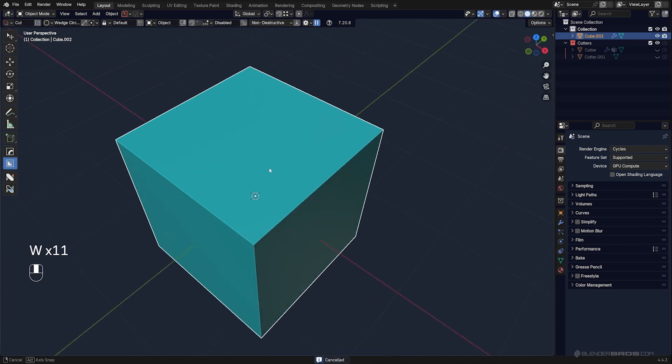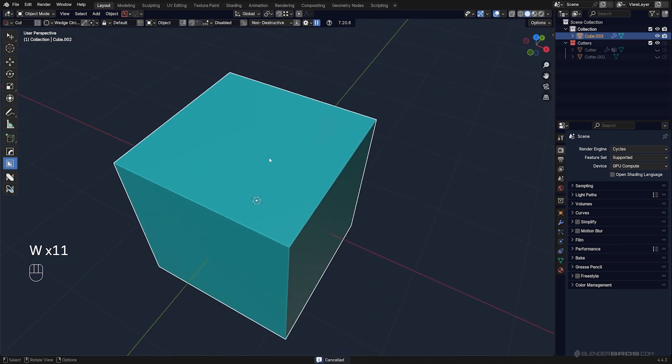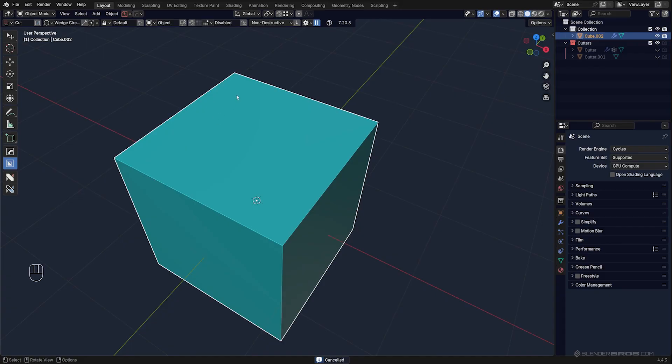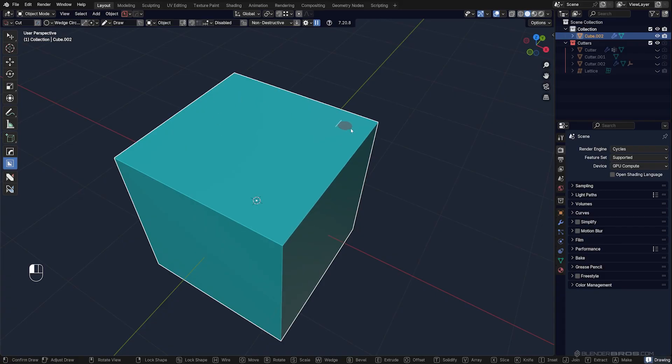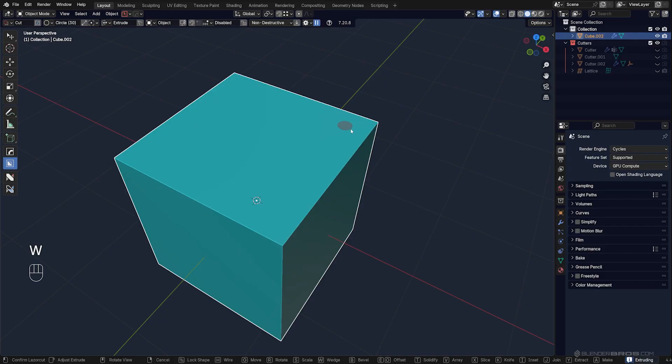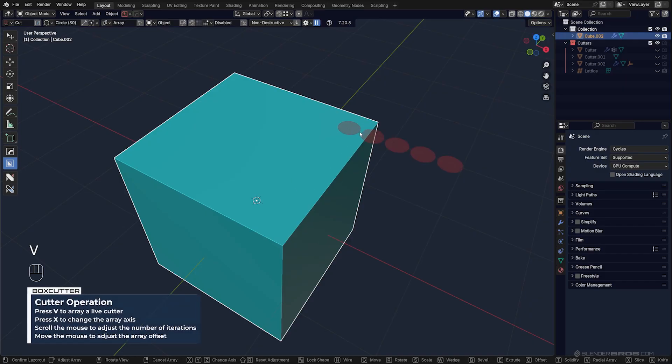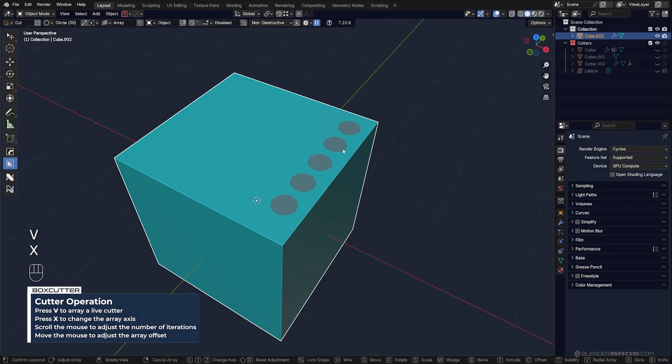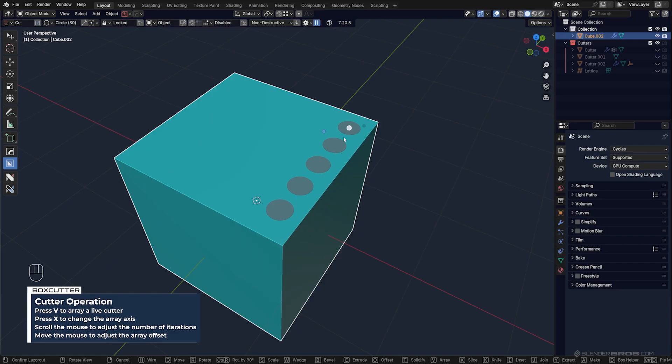You can also array this while drawing. You can draw a cutter here, turn off the wedge cut, press V and then X to set the axis, click, and then you can drag this down by the dot.